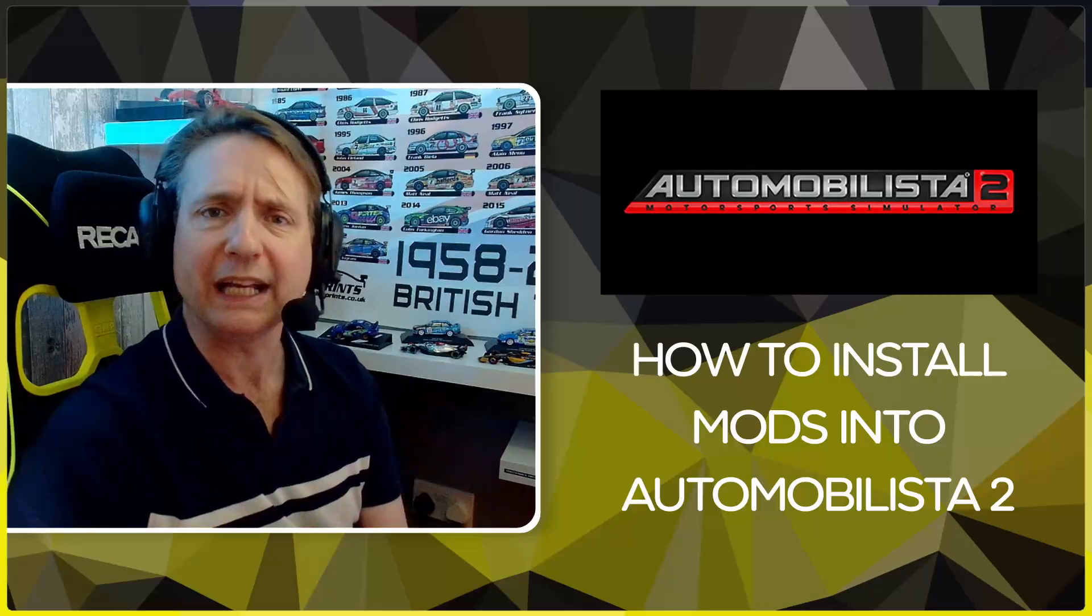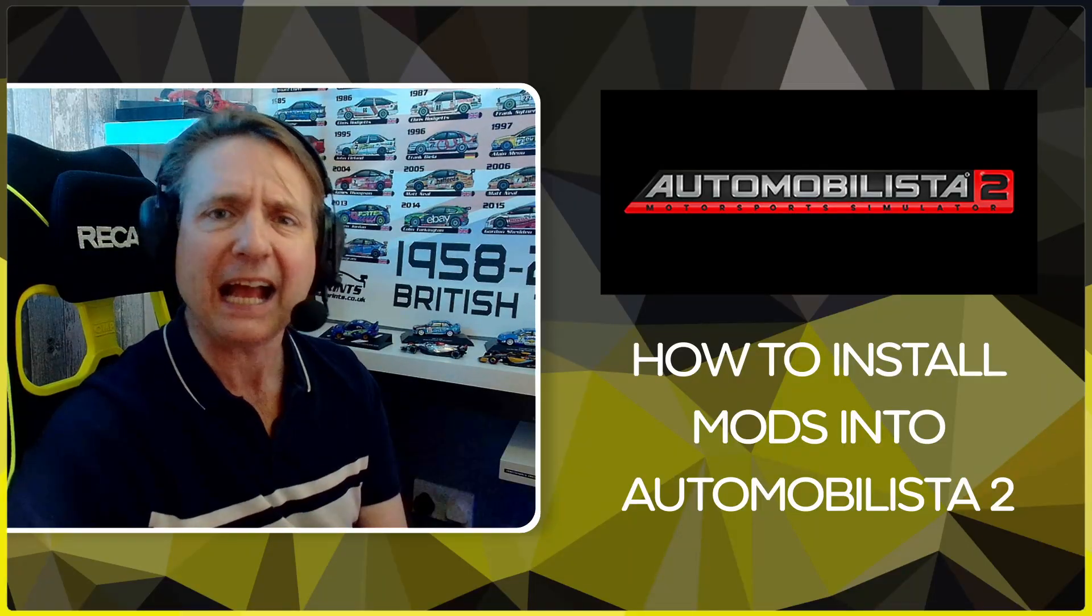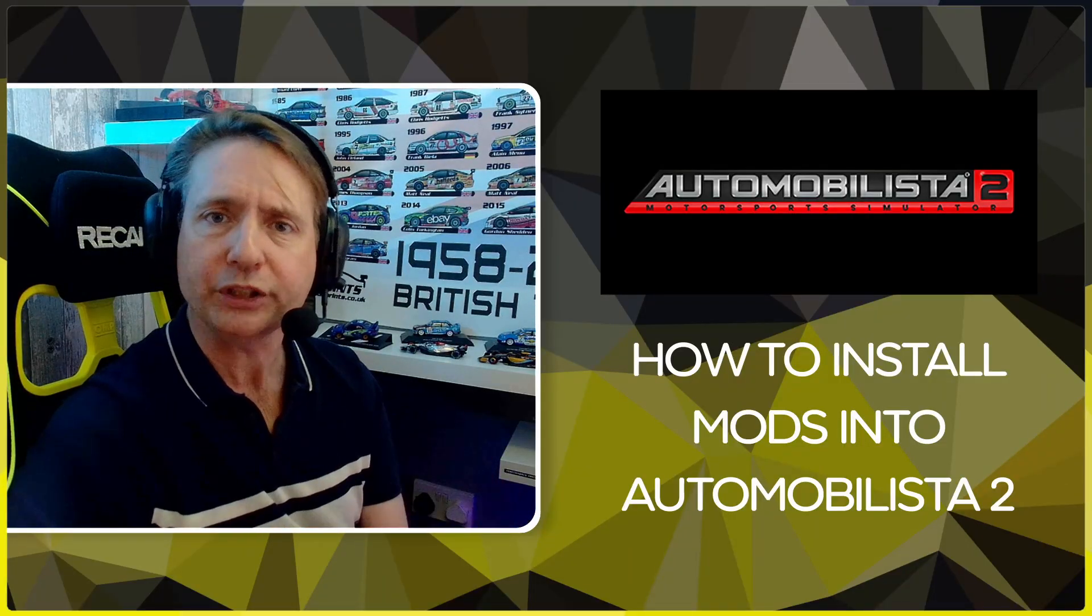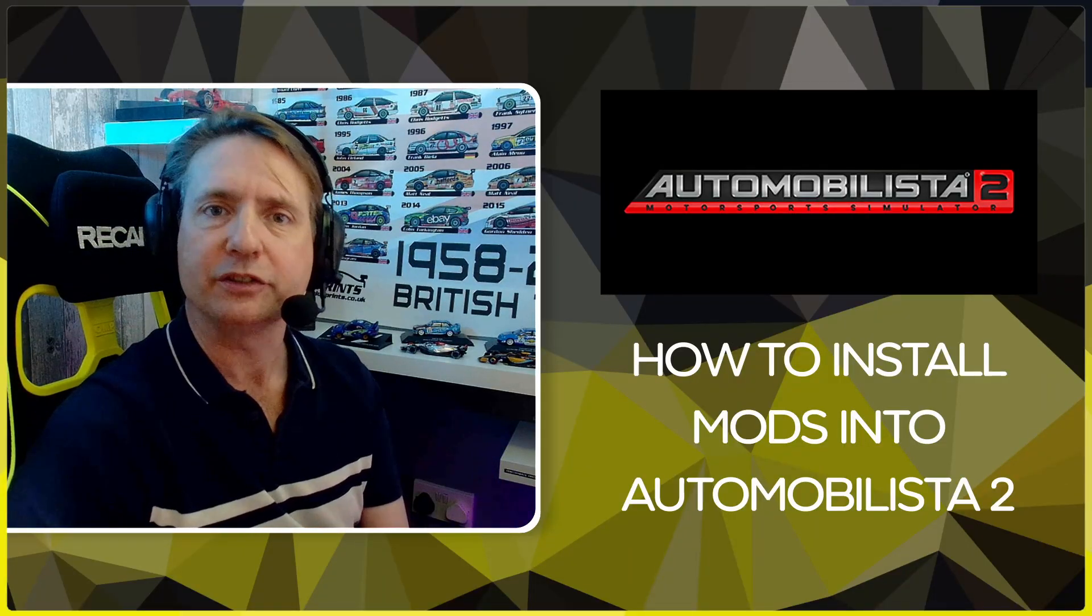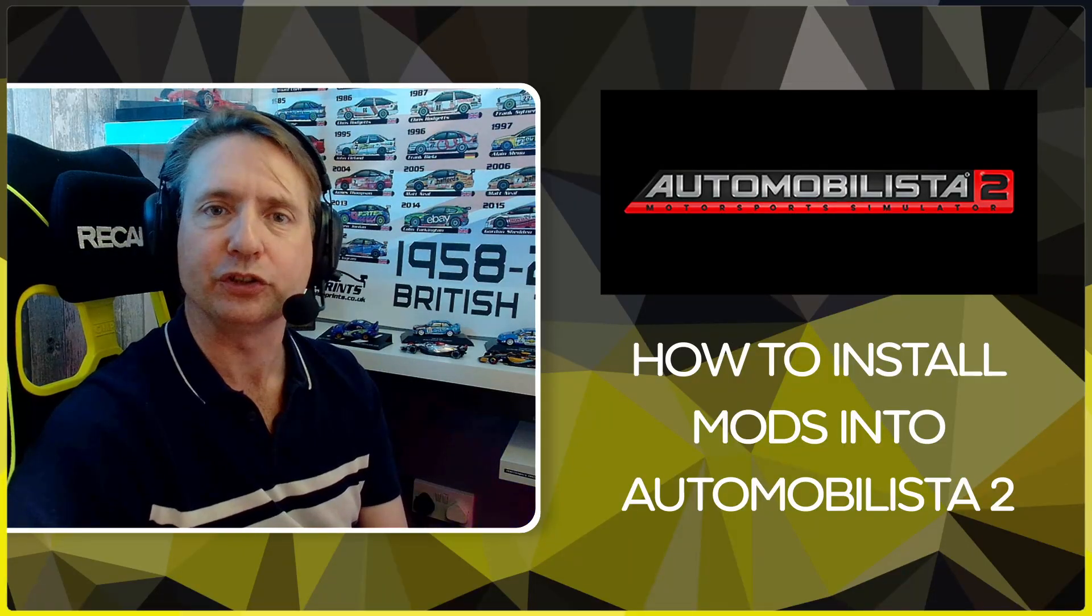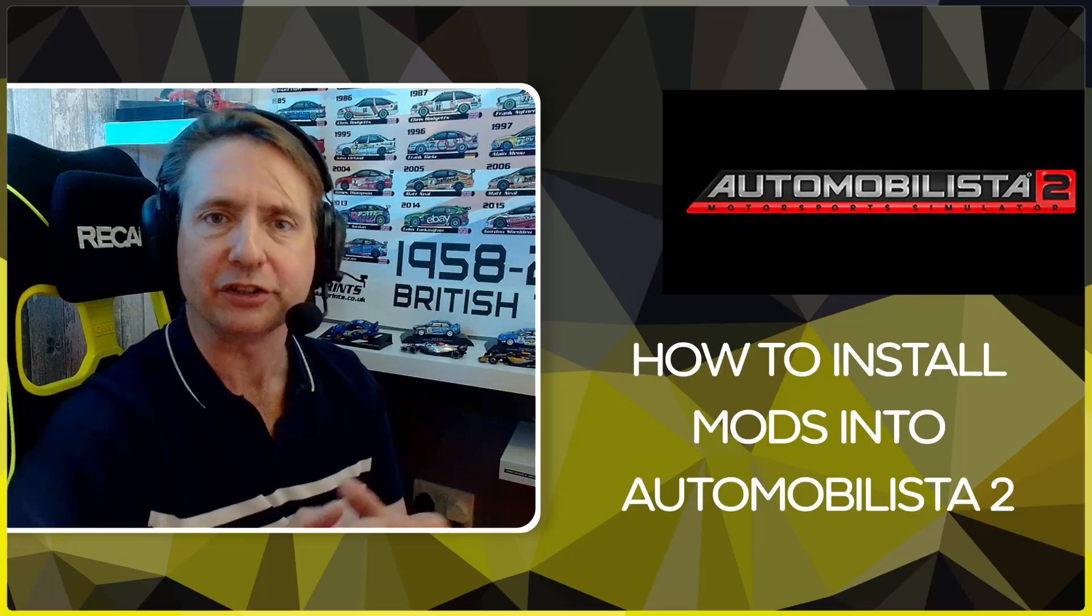Hello there my fellow sim racers, this is SimRig Racing and today's video I'm going to show you how to quickly, simply and easily add modded content to Automobilista 2 by Reiza Studios, and it's all thanks to the fantastic modding community.